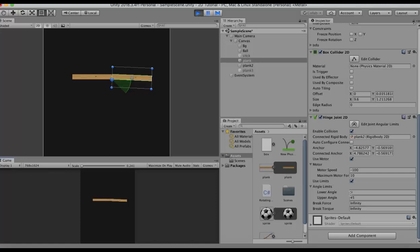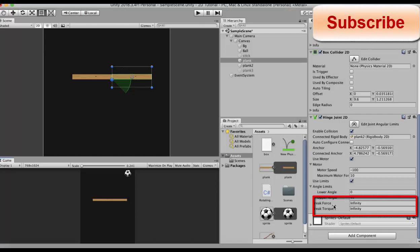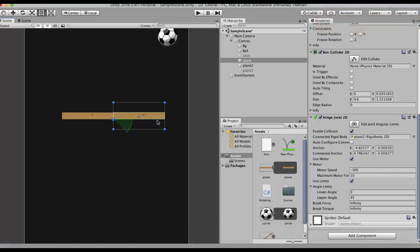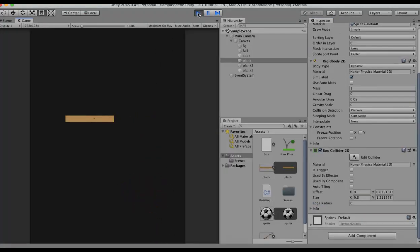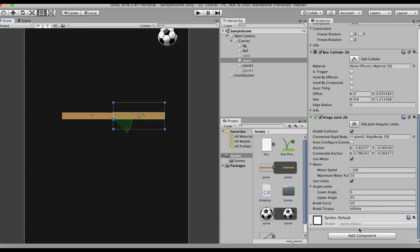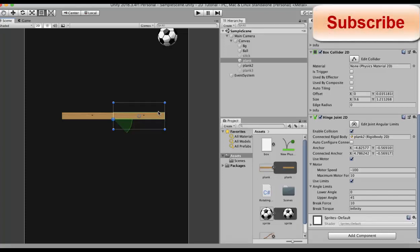The final two properties are Brake Force and Brake Torque. Brake Force is the amount of force applied to this GameObject such that if a force greater than this value is applied, the wooden plank will snap off from the attached GameObject. Setting this to 10 and running the game, the force applied by the ball onto the plank exceeds 10, so the plank comes off. Similarly, Brake Torque — if any torque exceeds the set value, the wooden plank will snap off from the attached GameObject.